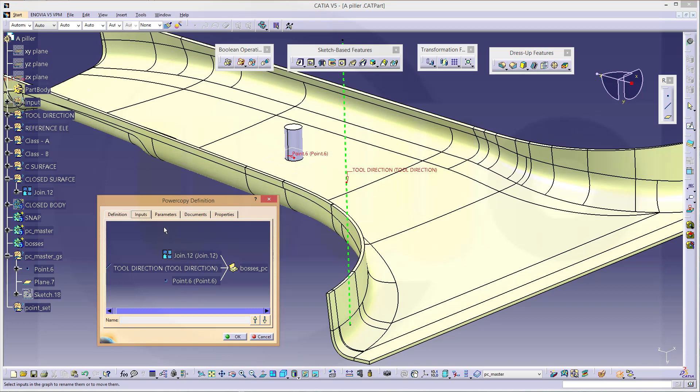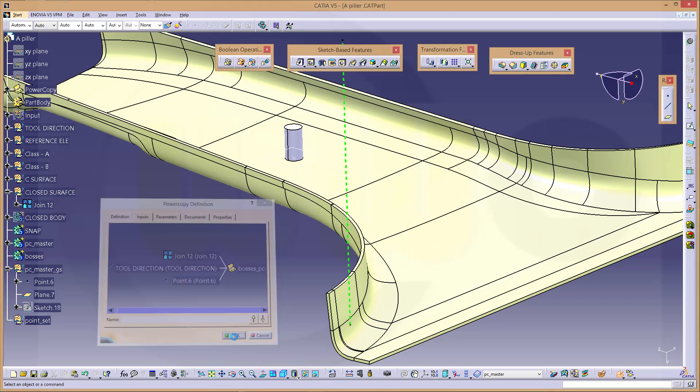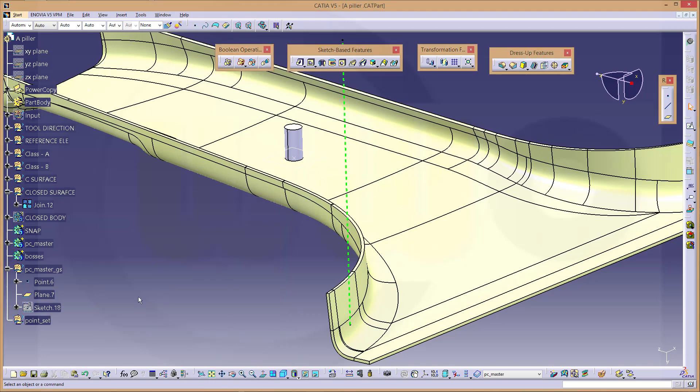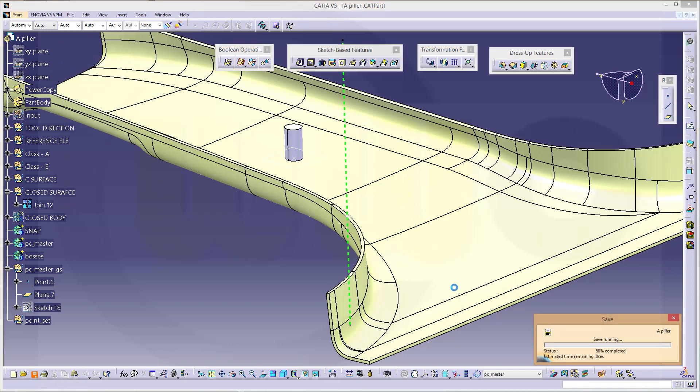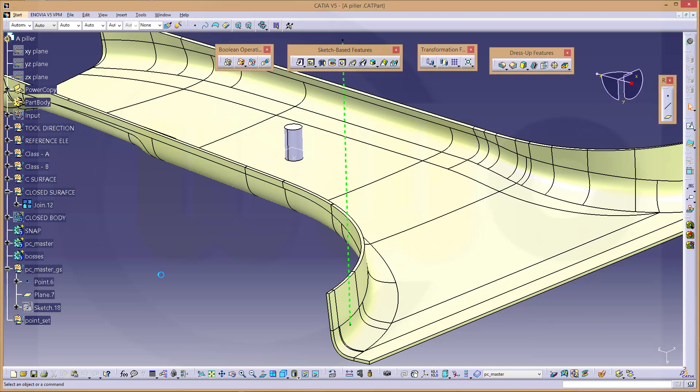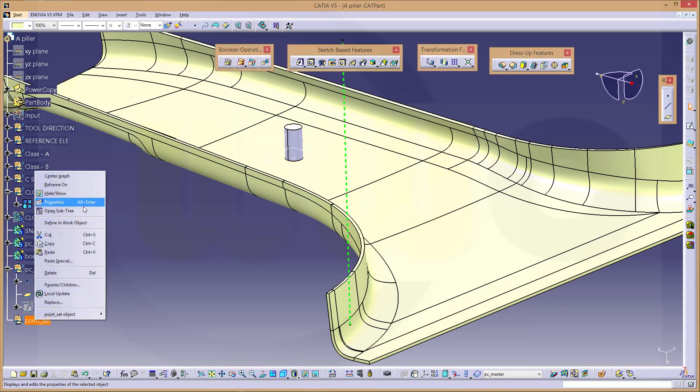Confirm. Now let's save the file. You have to save it otherwise the power copy will not work. Now let's go to the point set.